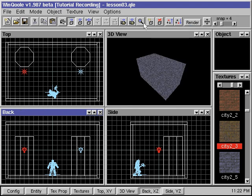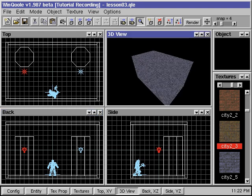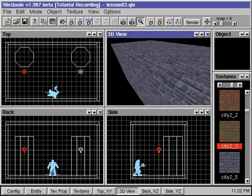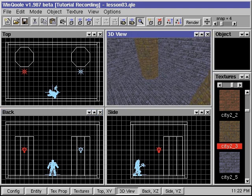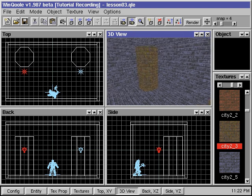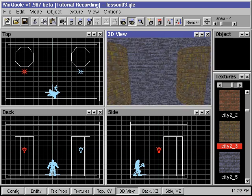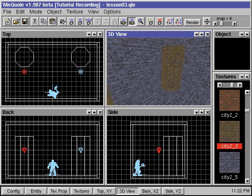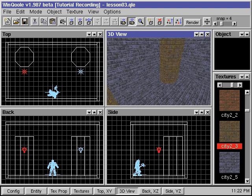We zoom our eye position in and rotate our view around. If we're happy with this room, let's move on.